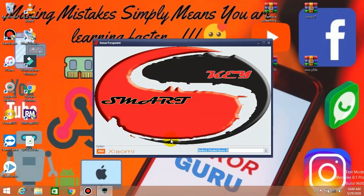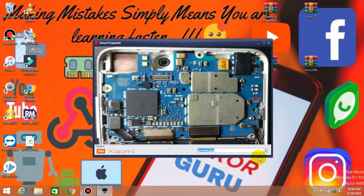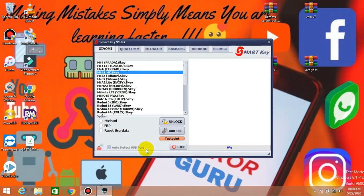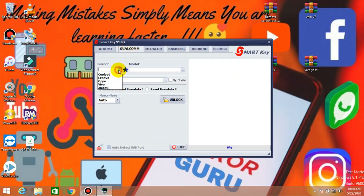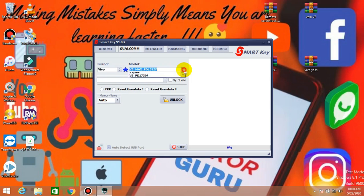First, the Smart Key tool. Select the blue button, select the red button, select the button, and select the EGL button.